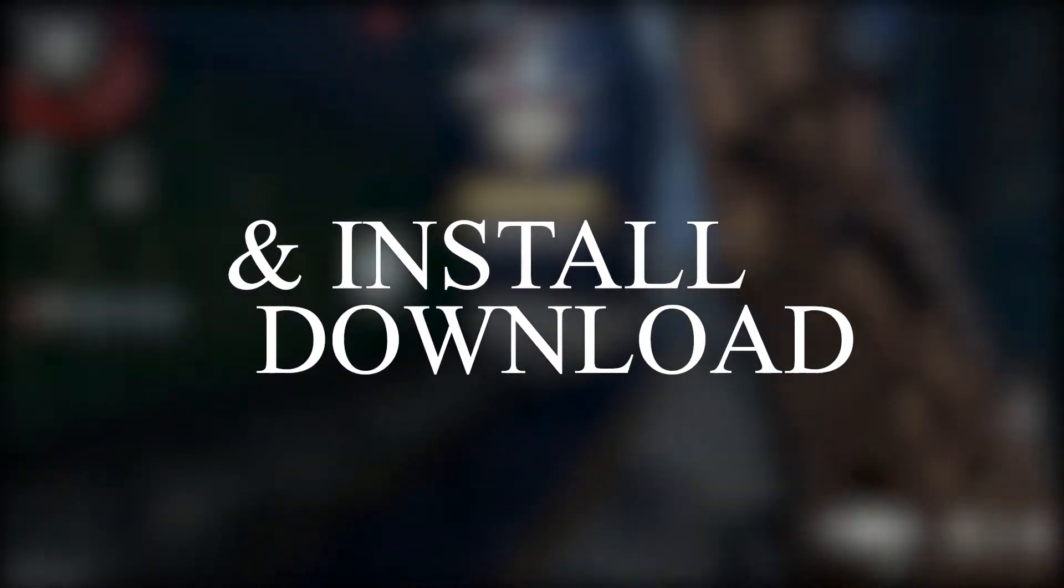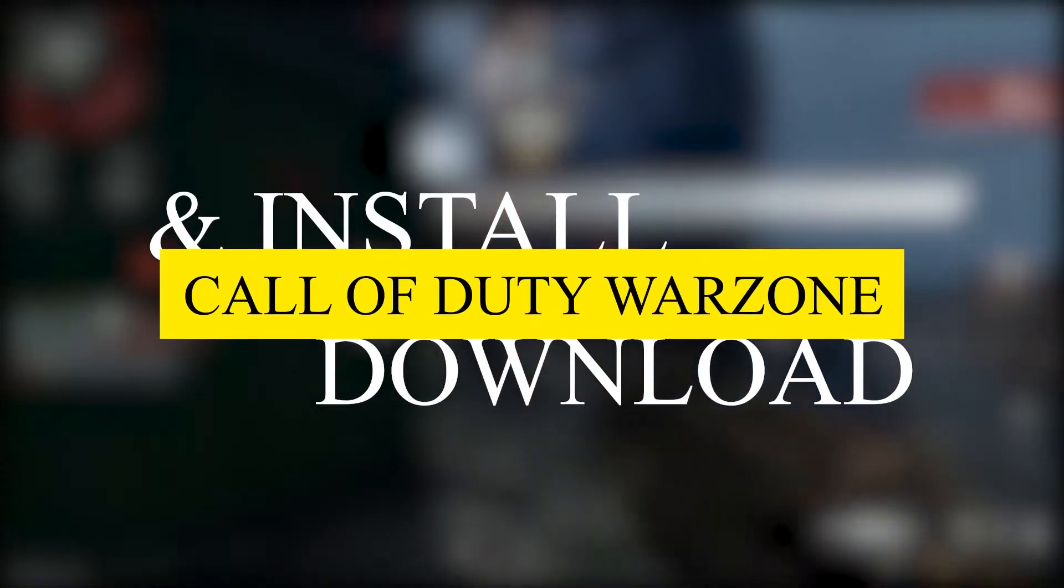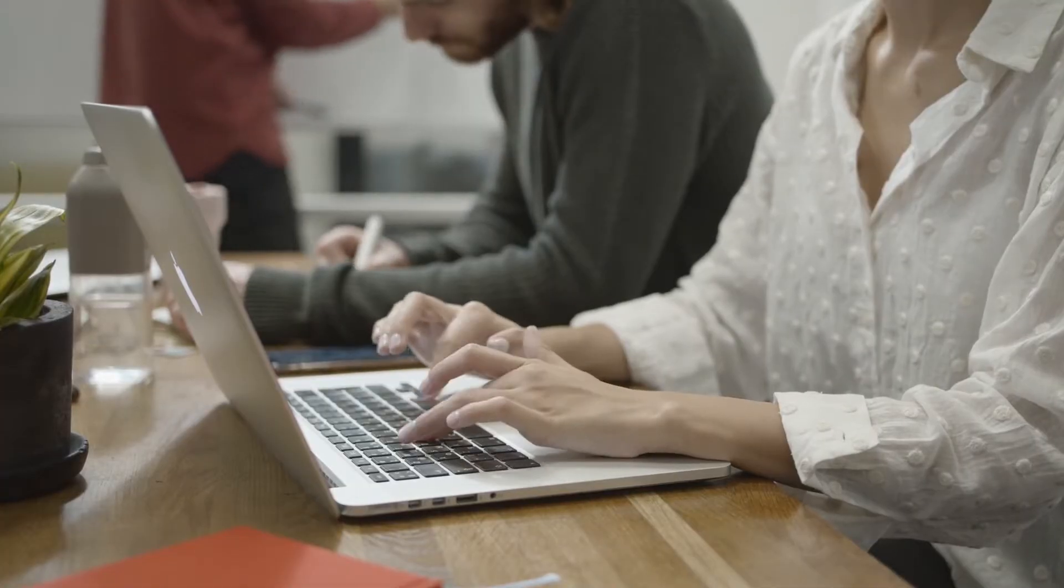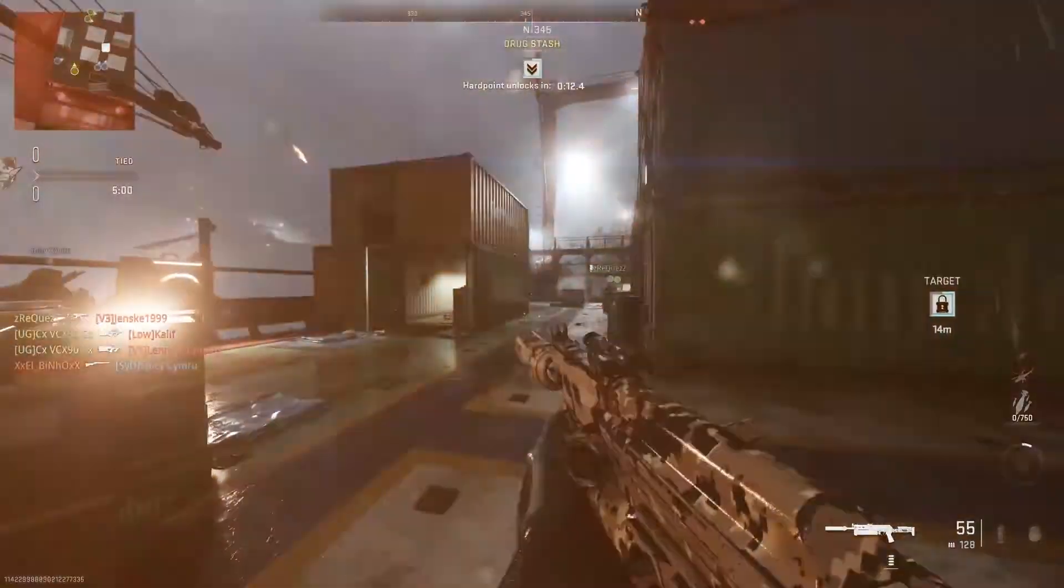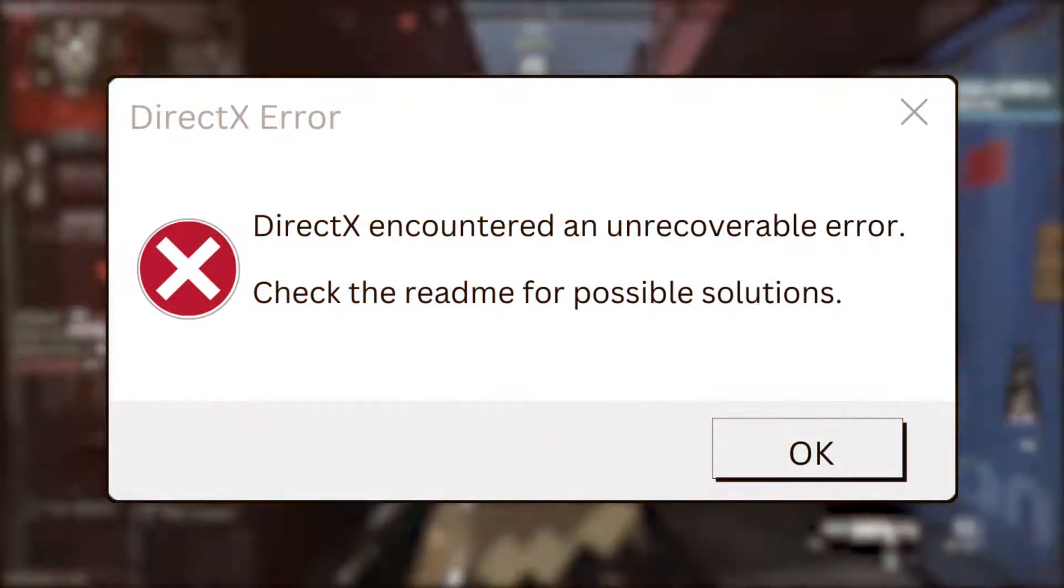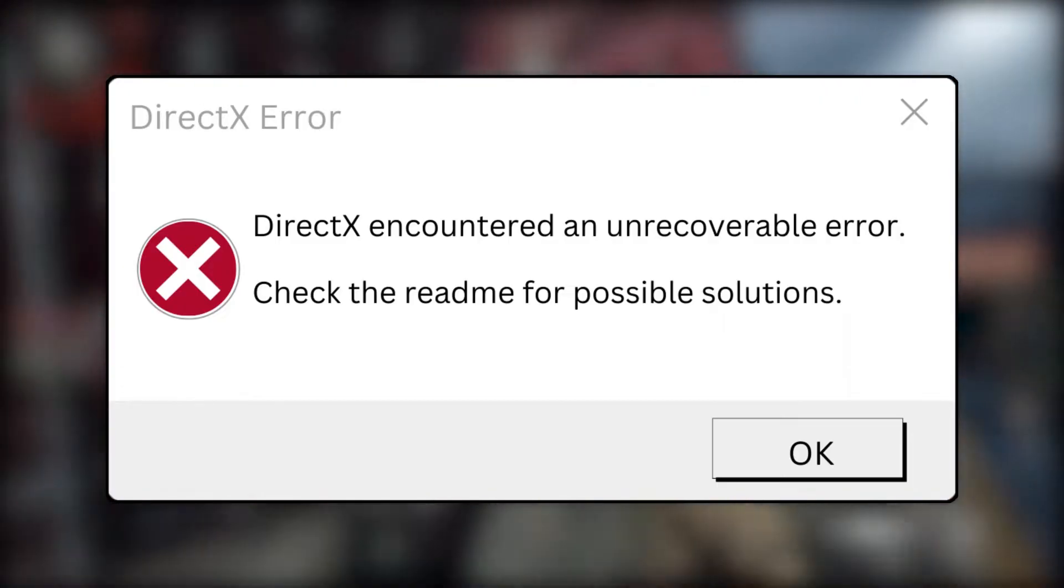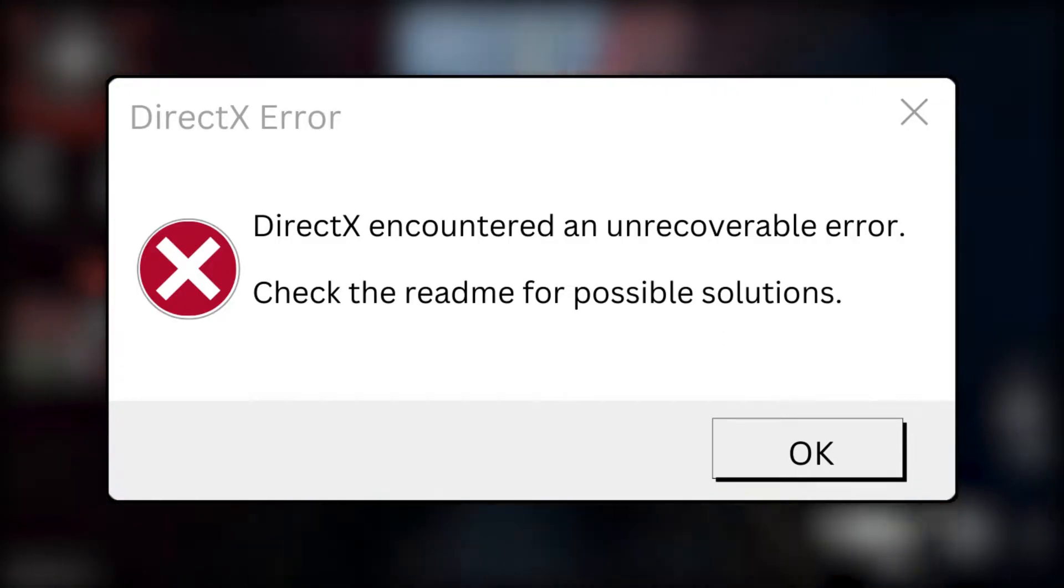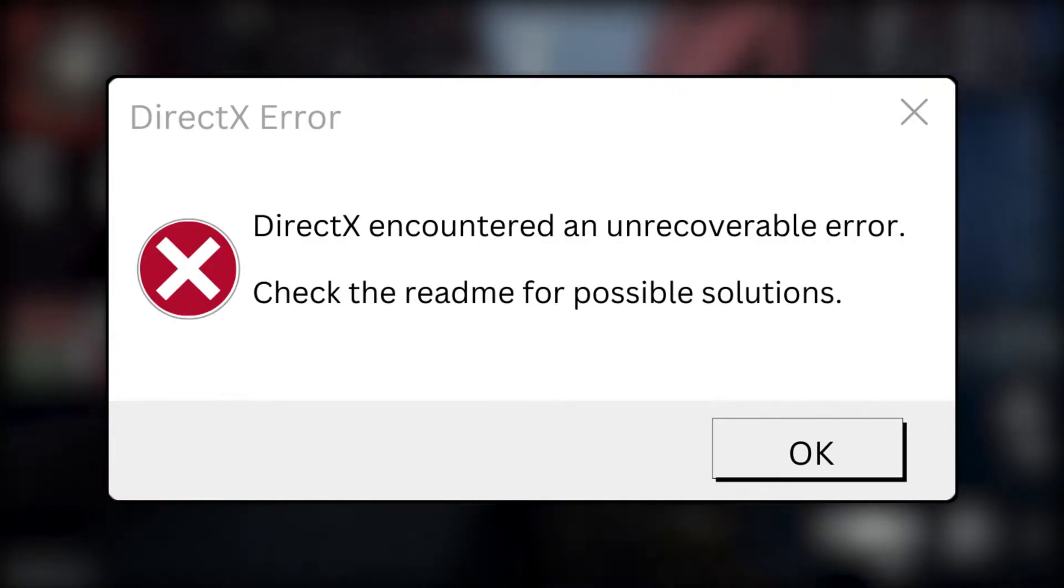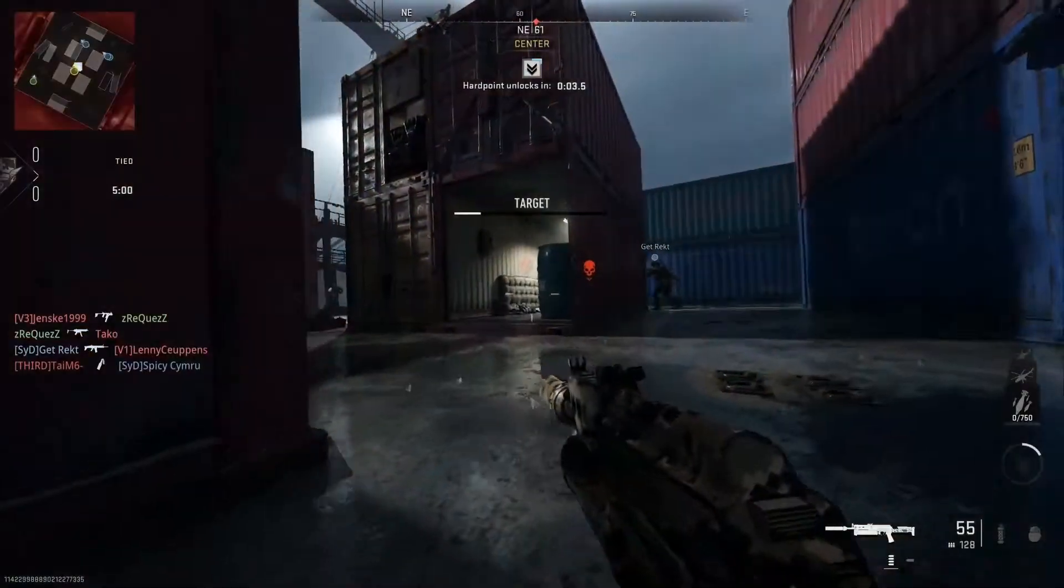You download and install Call of Duty Warzone and you're excited to play. But when you open the game, you face this error: DirectX encountered an unrecoverable error. Check the README for possible solutions.